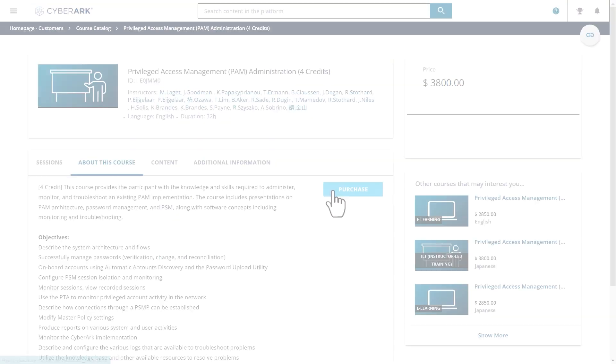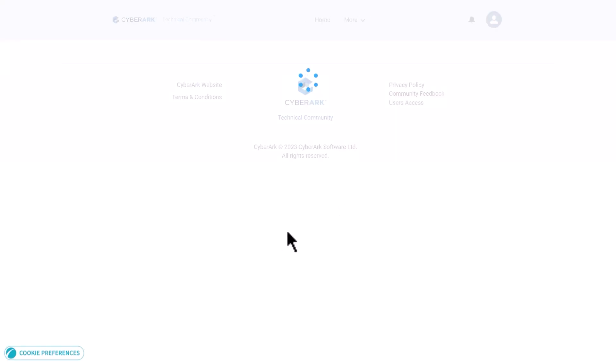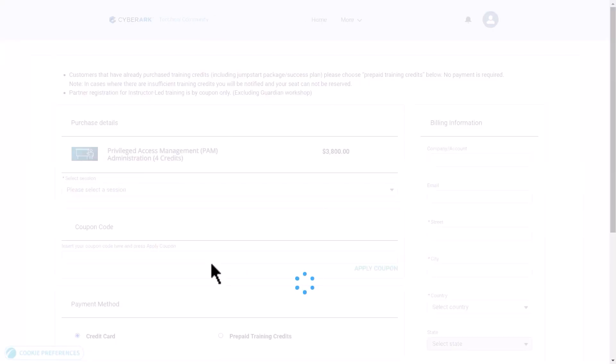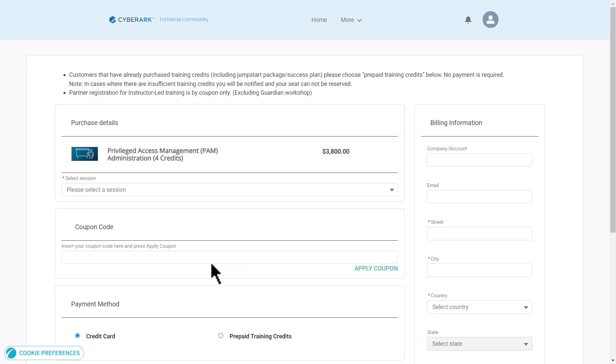To purchase a course, click Add to Cart. You can use existing training credits, a credit card, or a coupon to purchase the course.